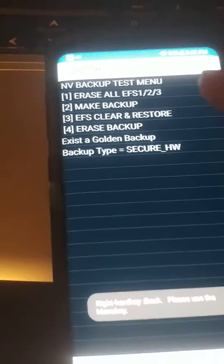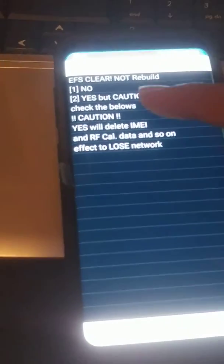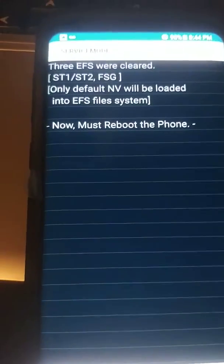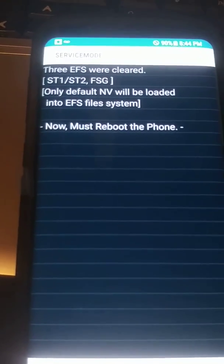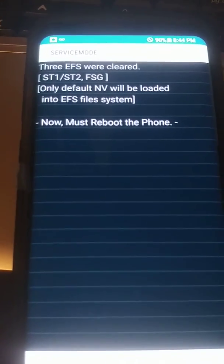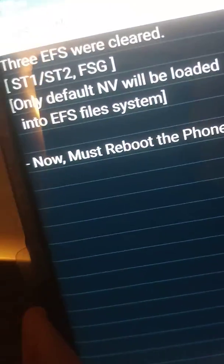And then you just put the erase one and then you put the number two, yes, okay. So it says the EFS was cleared. Now you need to reboot the phone, so just gonna restart.